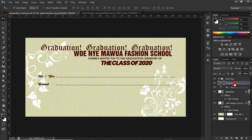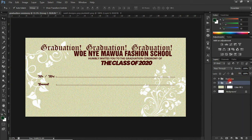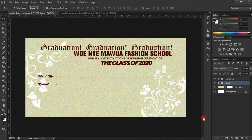The next thing is to type in the date, time, and venue for the graduation ceremony. I'm going to fast-forward this portion to save time.